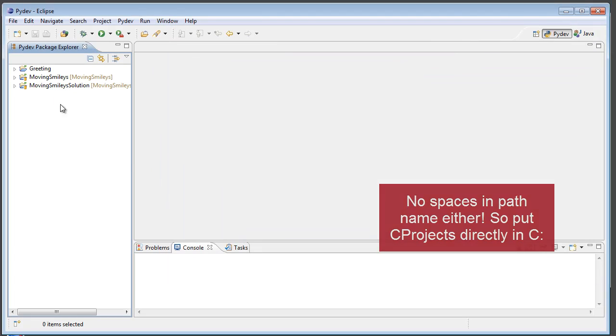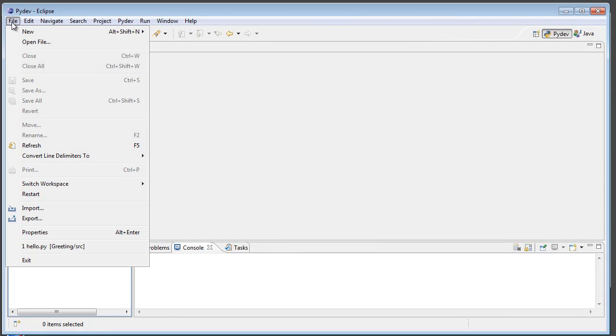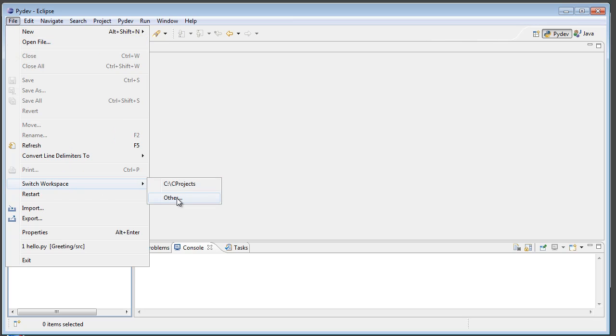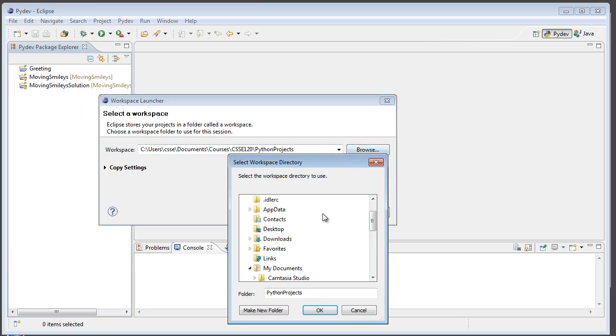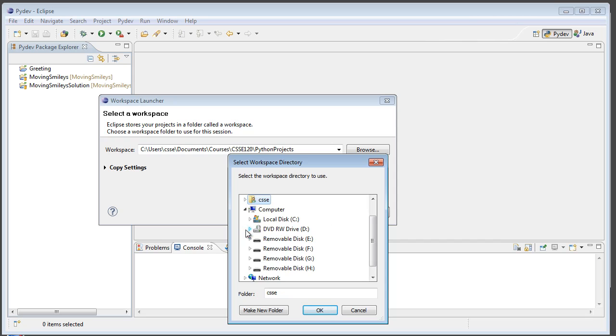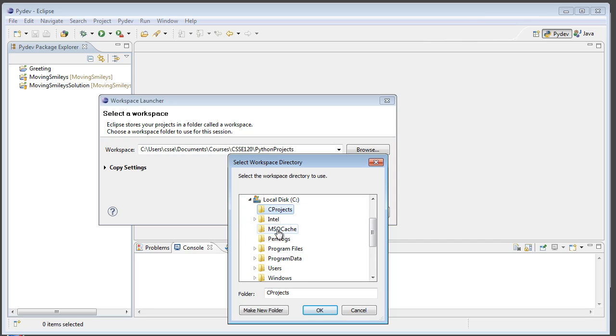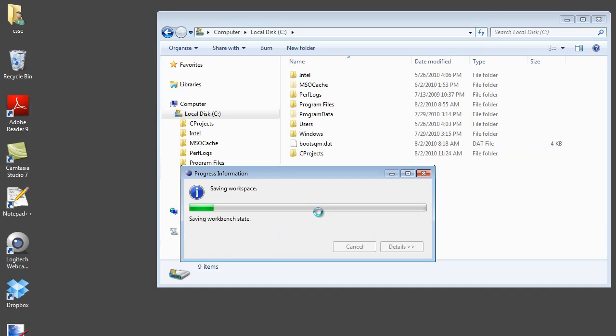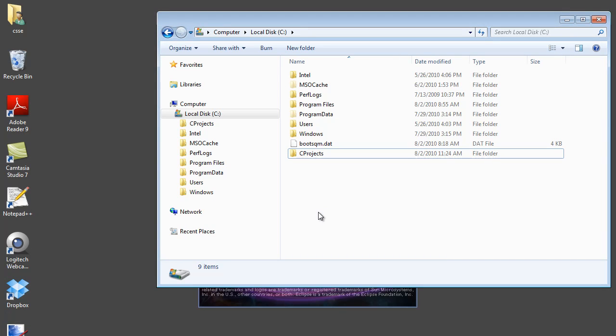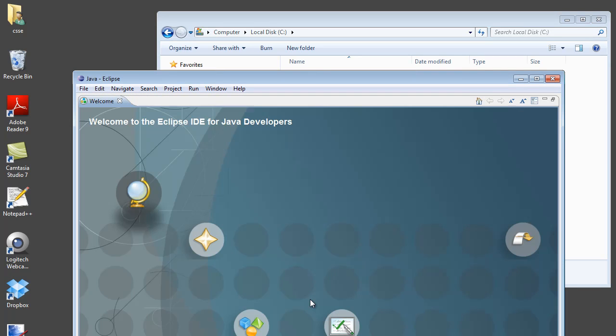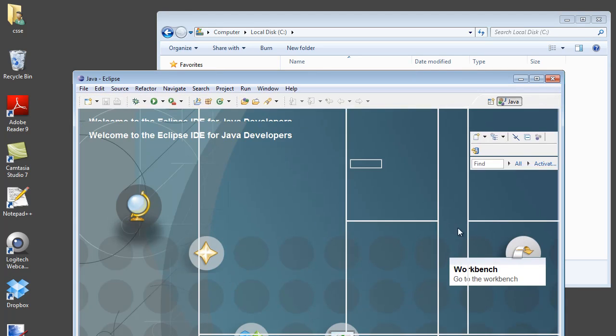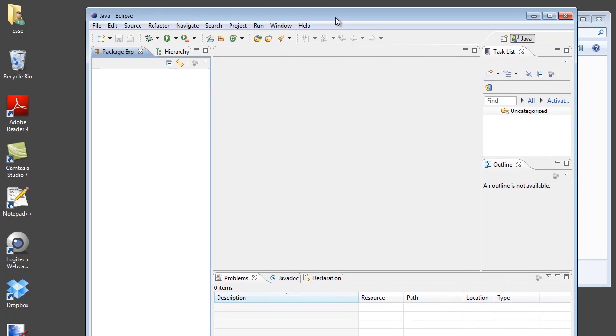And then back in Eclipse, I need to navigate there. I do that by going to file, switch workspace, and you'll probably need to click other. And from that, you can browse to the proper location. Click OK. And it'll actually restart Eclipse. Okay. And we can start right in, in the workbench.